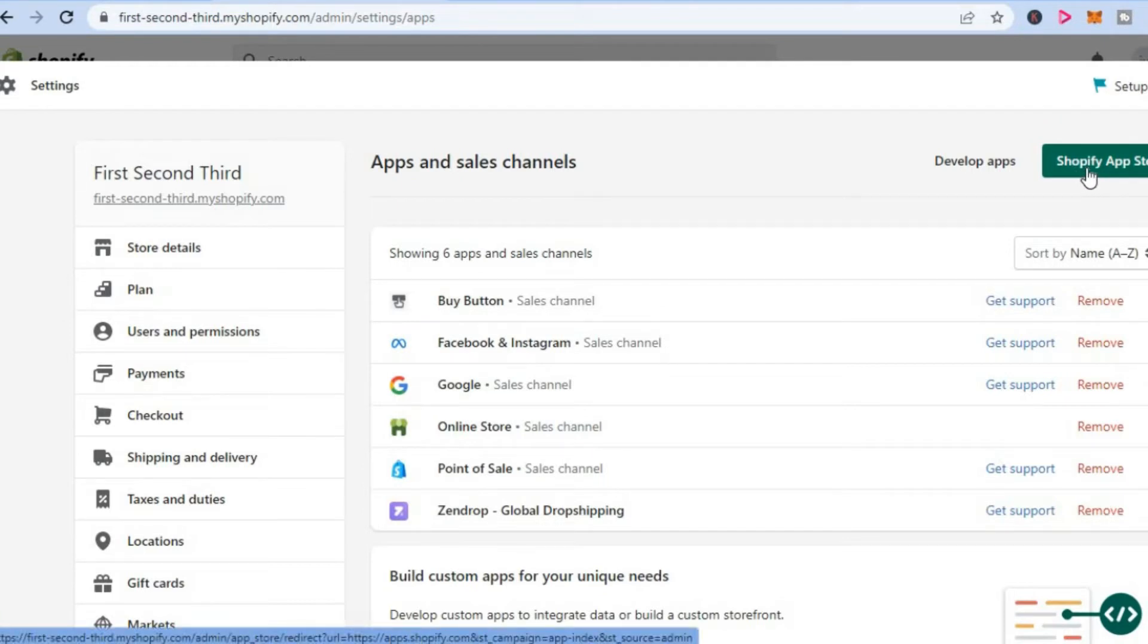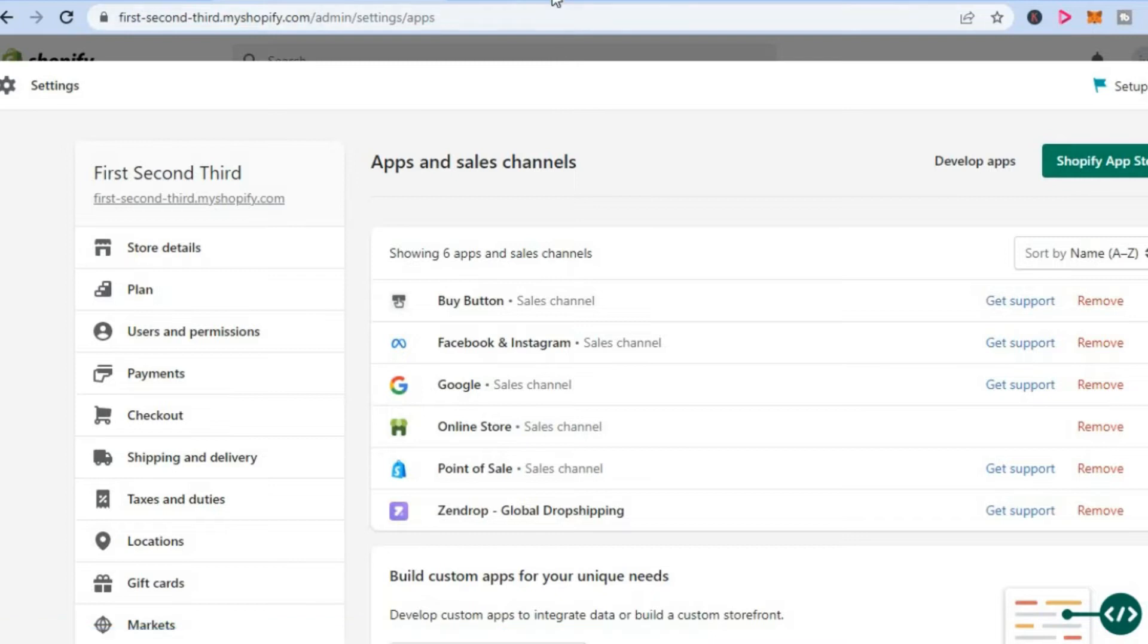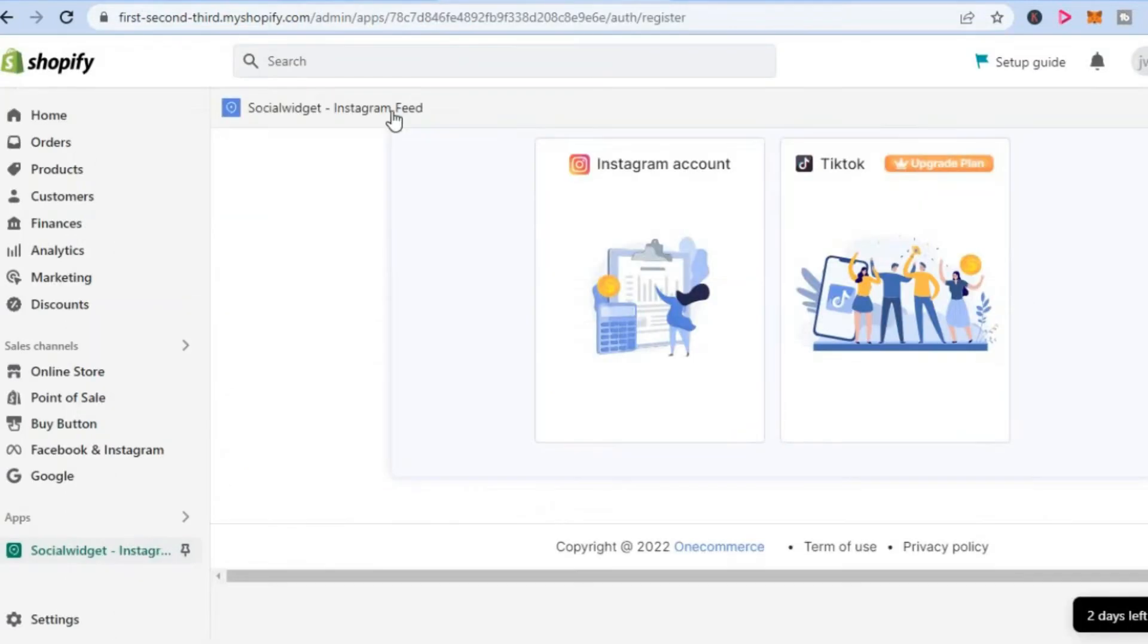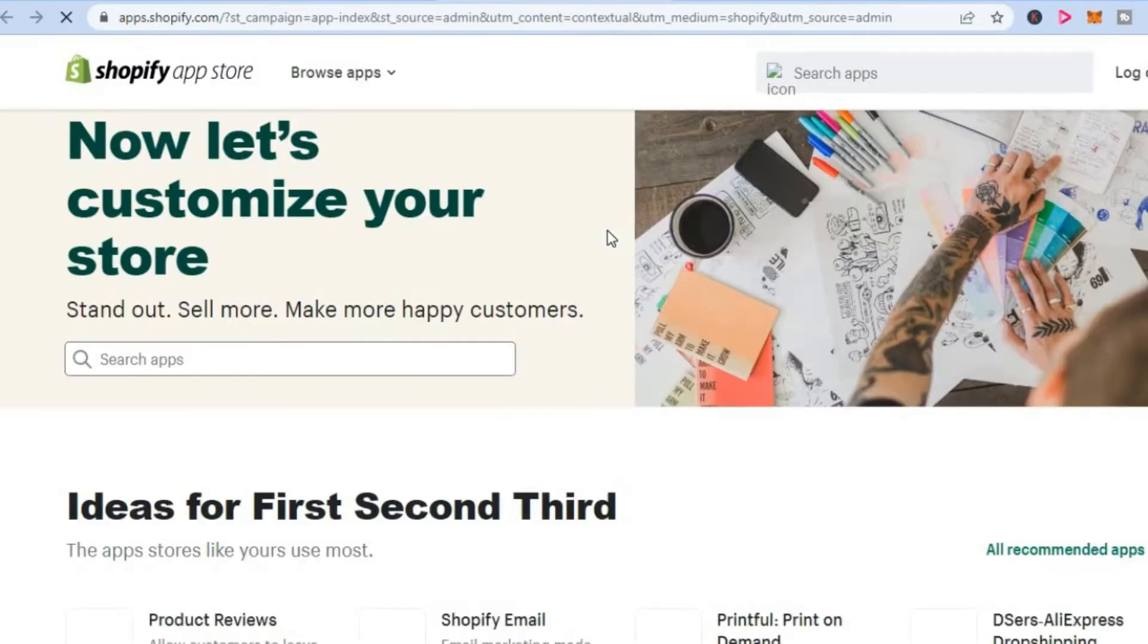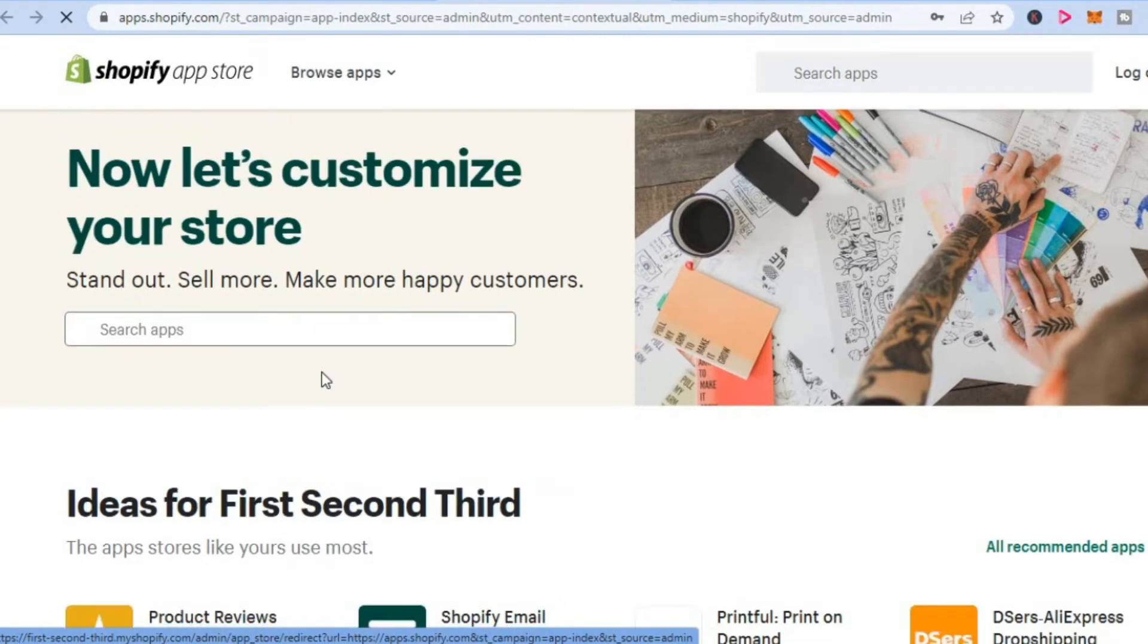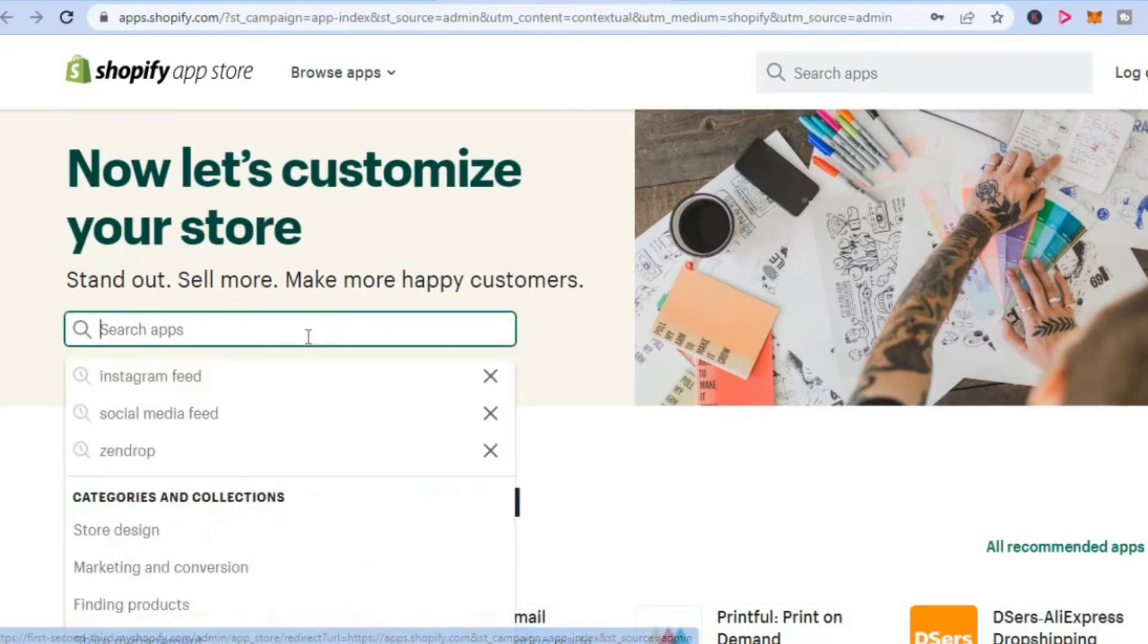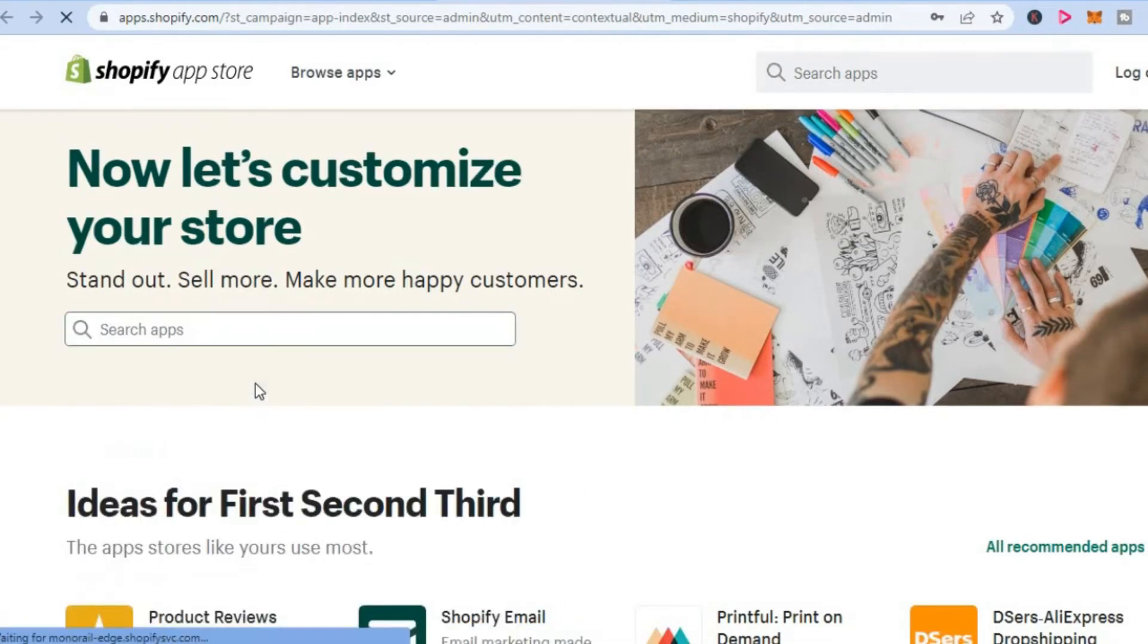Once in the Shopify App Store, search for 'social widget.' You can also type in 'Instagram feed' or 'TikTok feed,' but I recommend simply searching for 'social widget' - that would be a lot quicker.